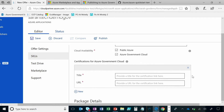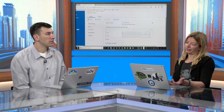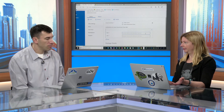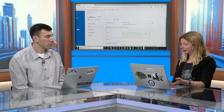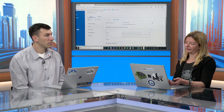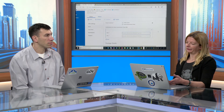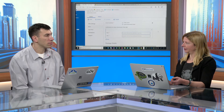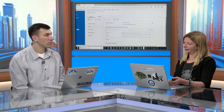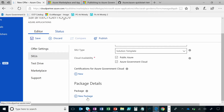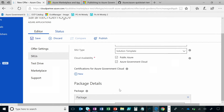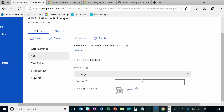What kind of certifications are we talking about there? It could be FIPS, for example, on network compliance offerings. But for the most part, publishers can also leave this out. And then for package details, this is where you upload your actual file that supports the solution template — it would be your JSON file as well as your UX definition.